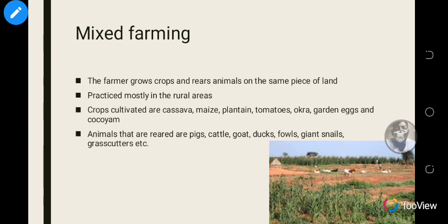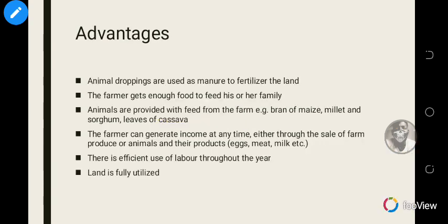Let's look at some advantages of mixed farming. Animal droppings are used as manure to fertilize the land — when animals defecate, their waste is used to fertilize the soil. Also, the farmer gets enough food to feed their family, both in terms of crops and animals, so the farmer can get meat and vegetables.